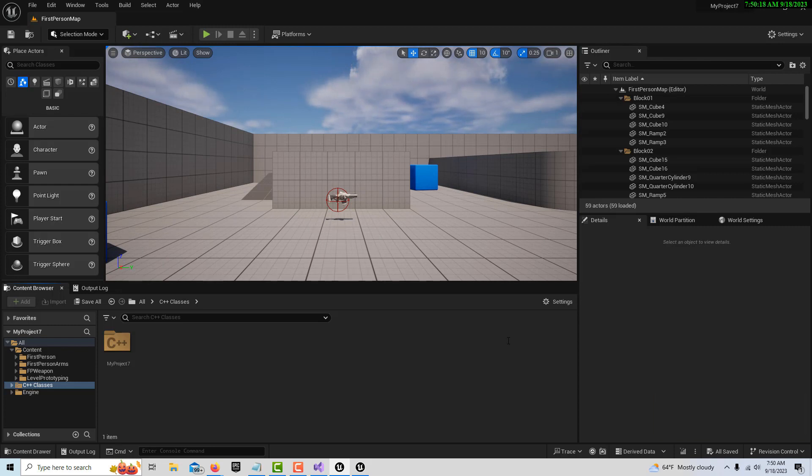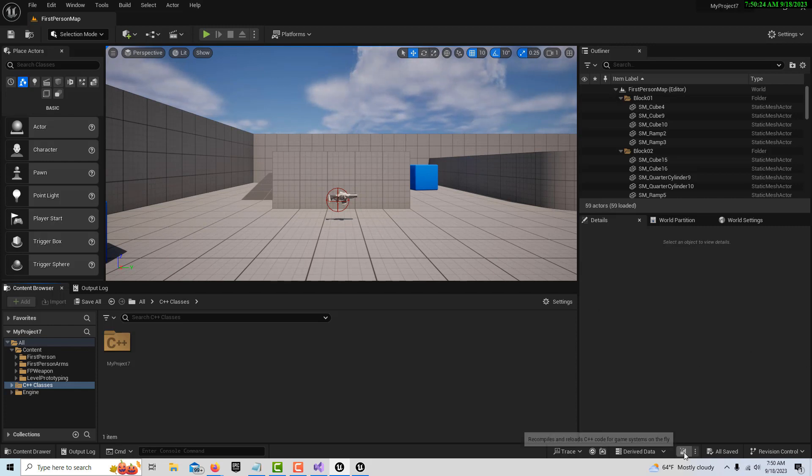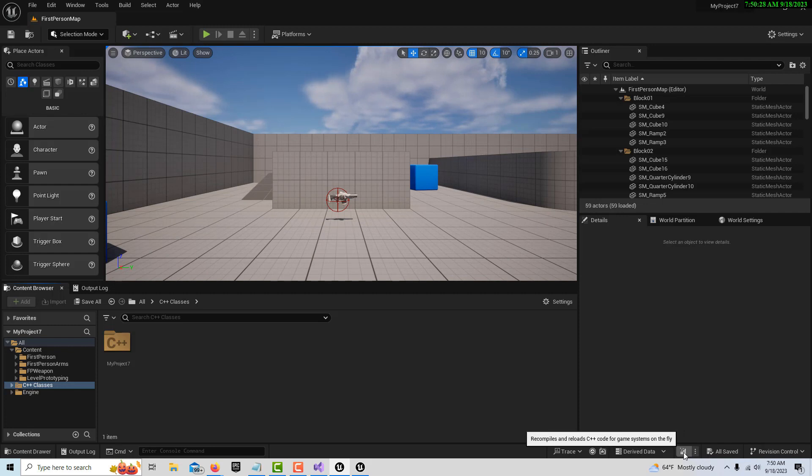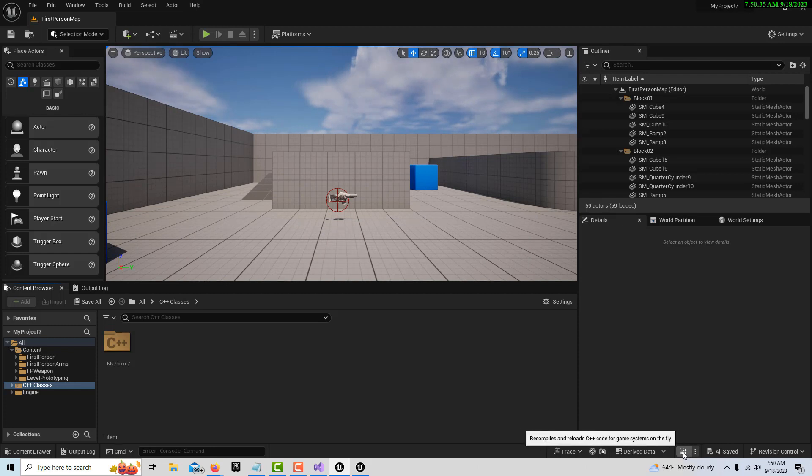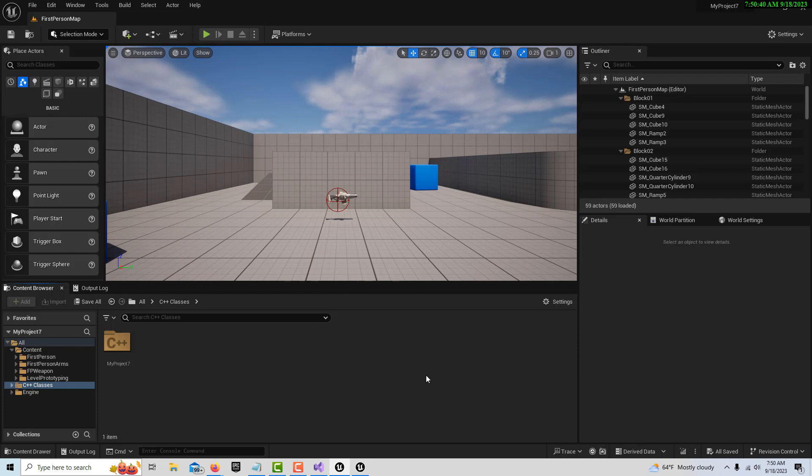It's going to pull you back into Unreal saying Live Coding succeeded, which means now I can compile the code on the fly within Unreal Engine. Down here on the bottom is the compile button. It seems kind of hidden down there, but it says Recompiles and Reload C++ Code.